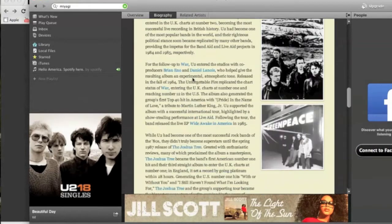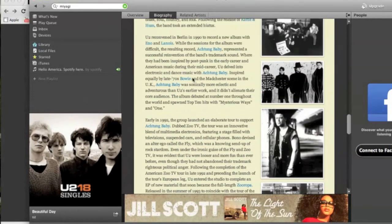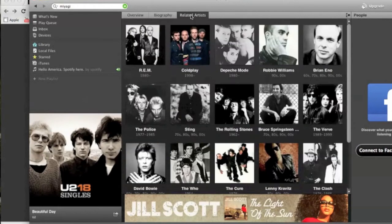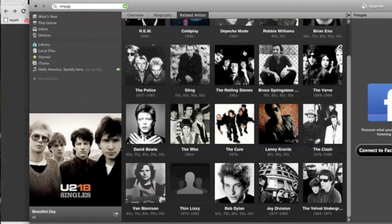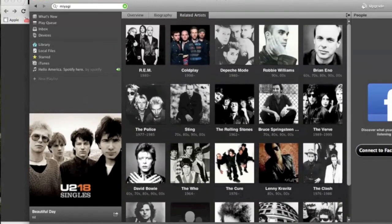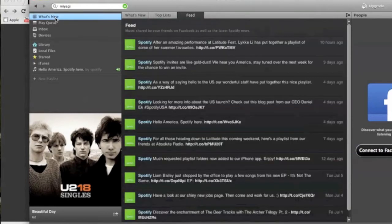Up top here Spotify will recommend similar artists. Here you can see with U2 you got a lot more in-depth detail on their biography. A lot of pictures. It's pretty cool. There's also a related artists tab. So if you like a group you can click on the tab and see what other artists out there have similar sounds to the group you're looking at.